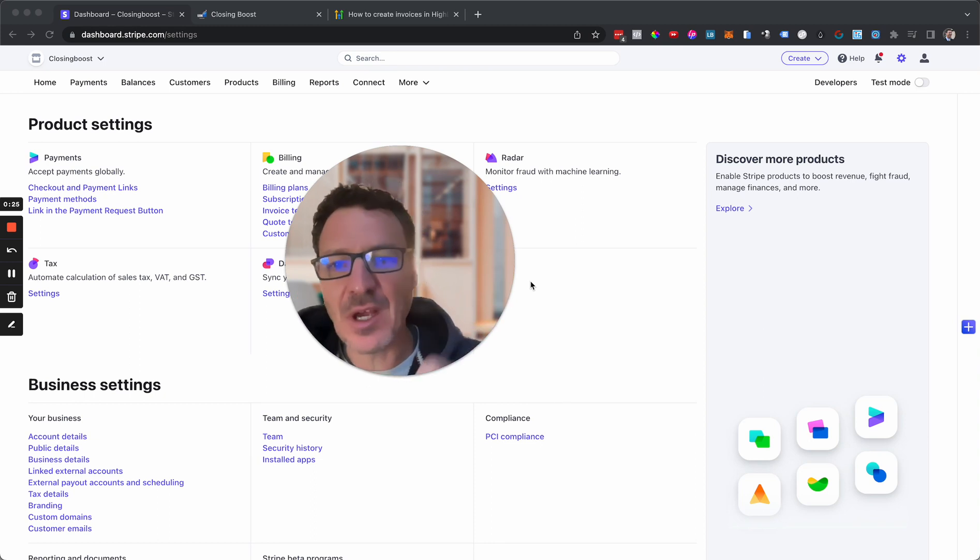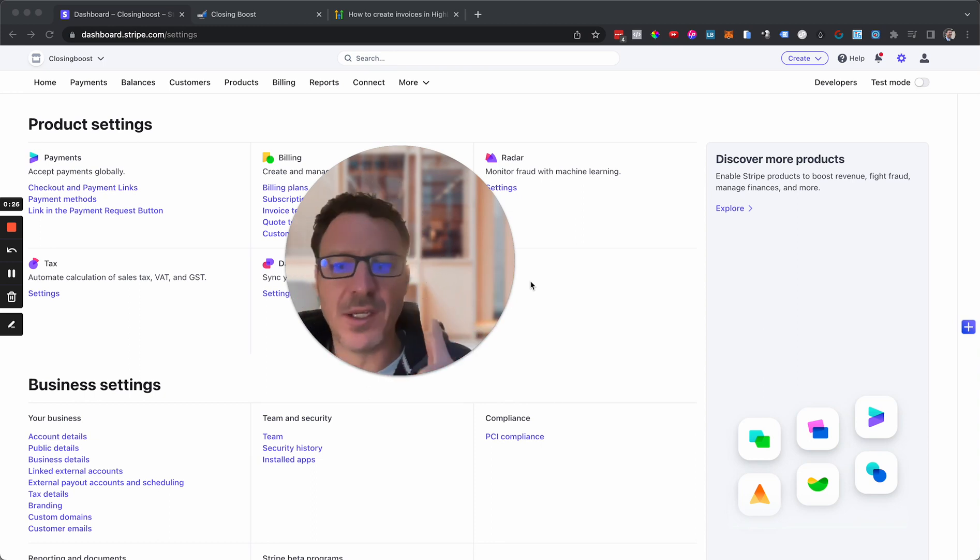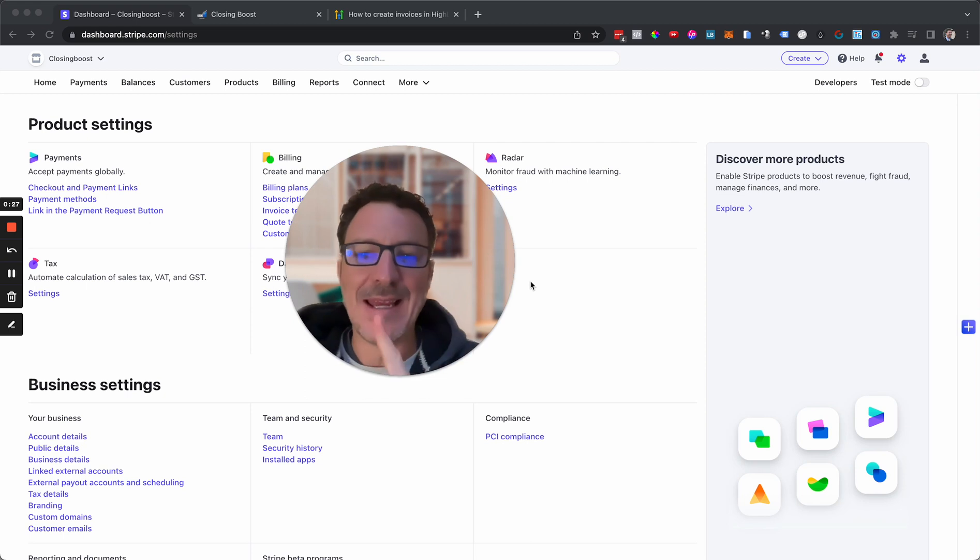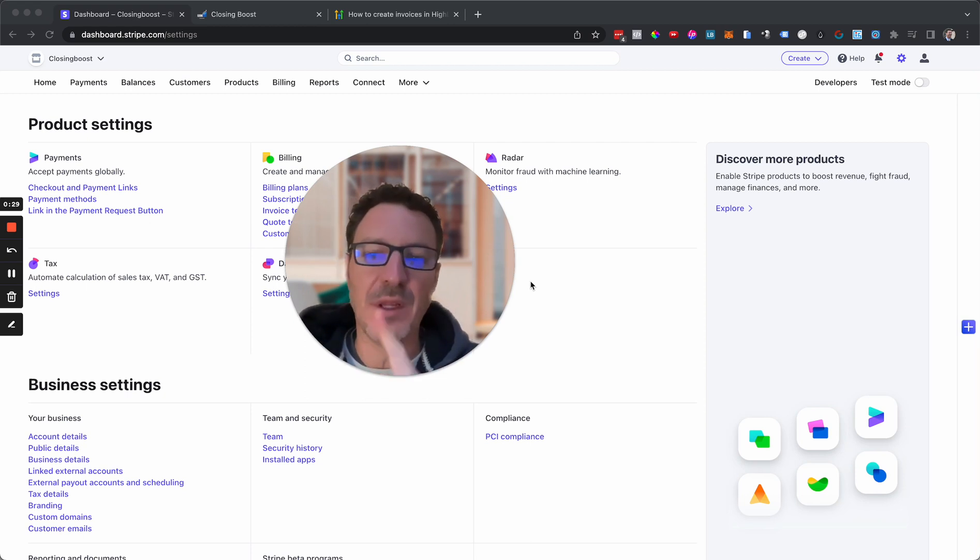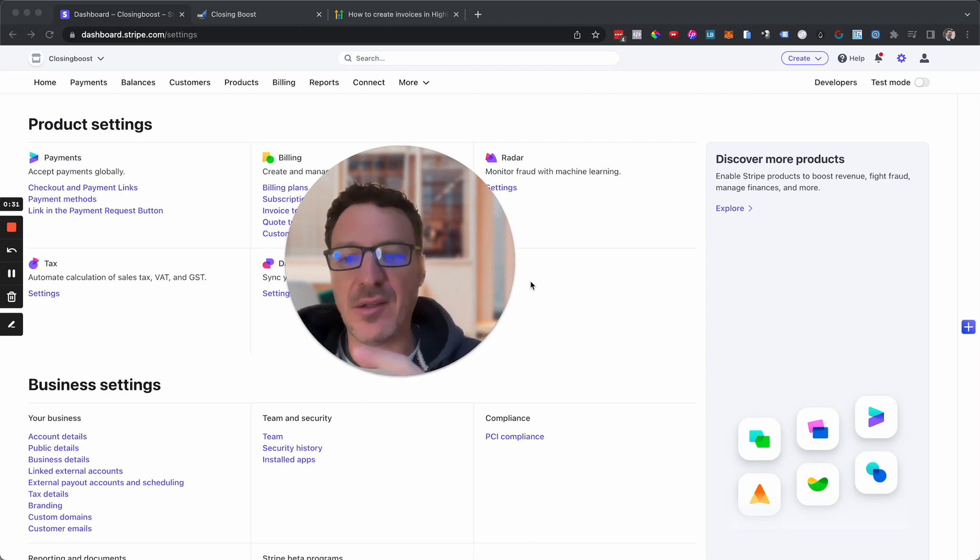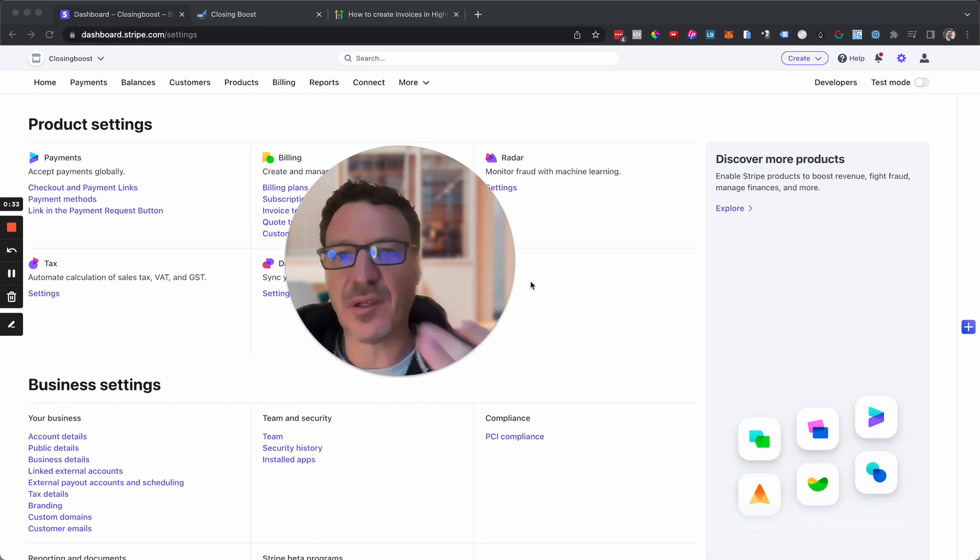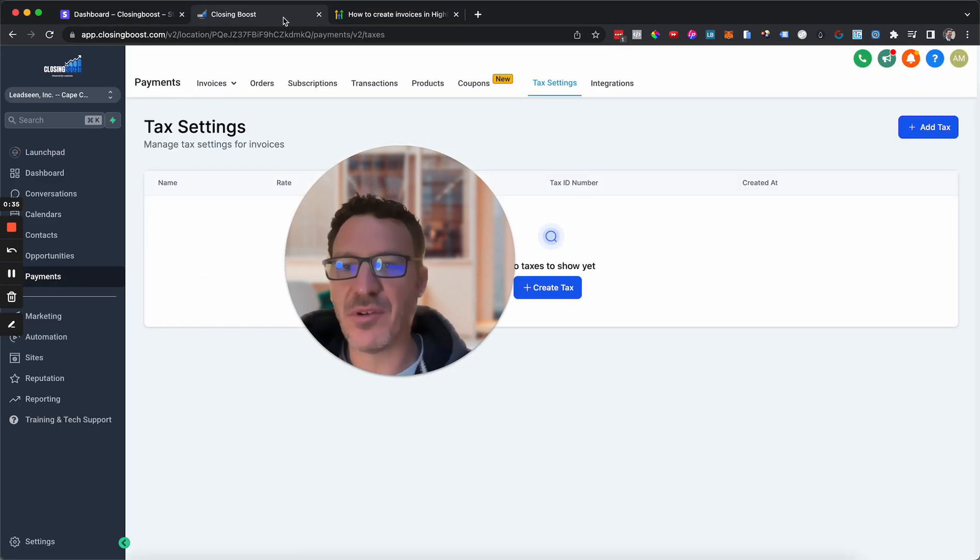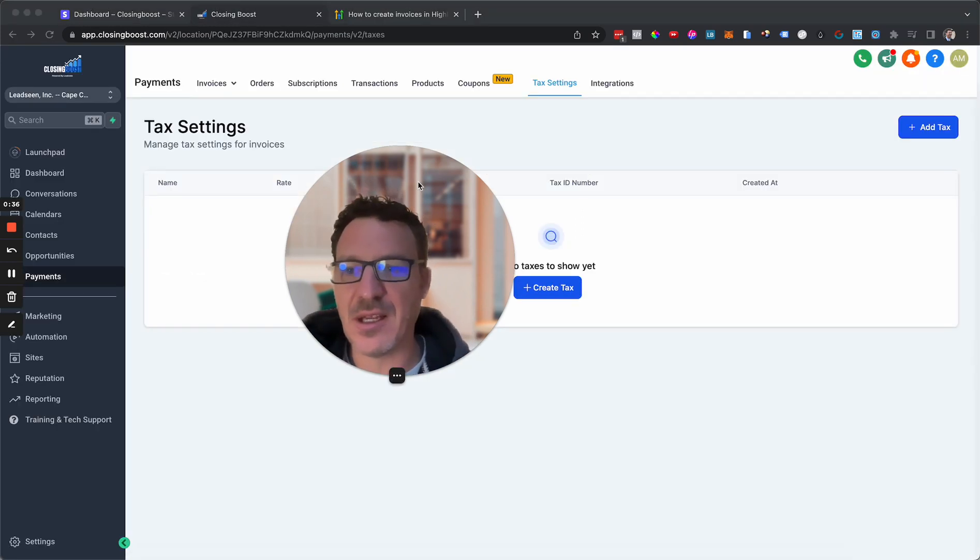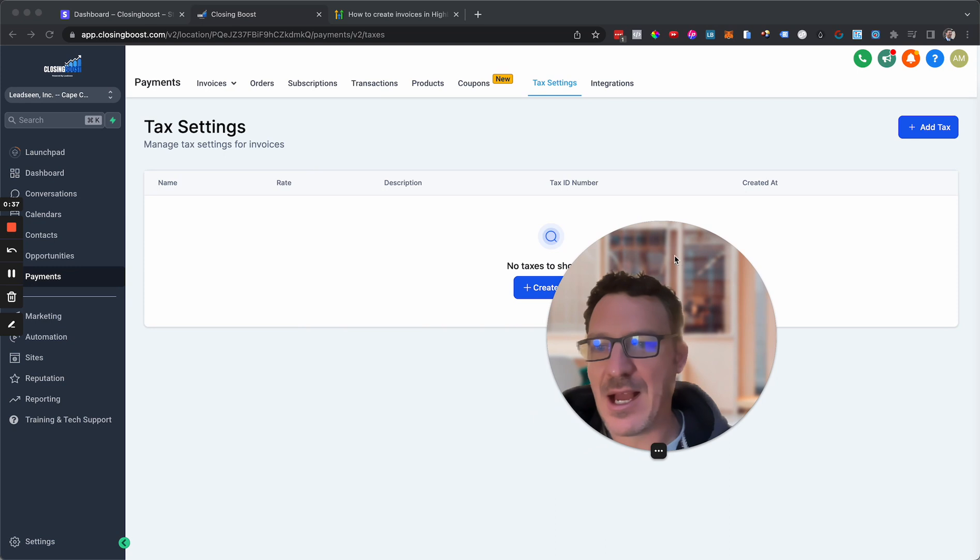Okay, how do we do it? There are two ways. One is to do it in invoicing within HighLevel, and then the second is to use it on products separately. Let's jump across first into invoicing and it's really straightforward.